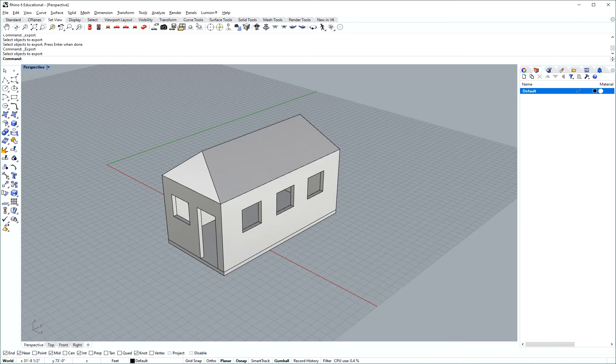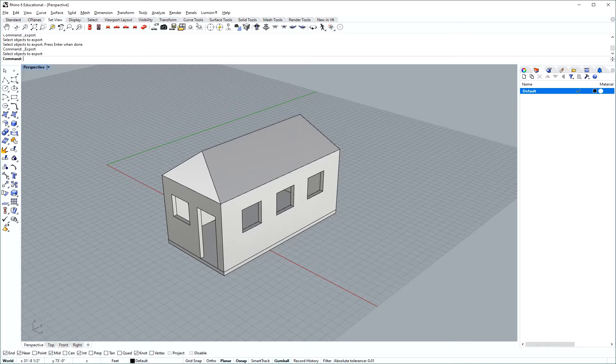Hi everyone, today I want to show you how to make an isometric line drawing from an existing model.